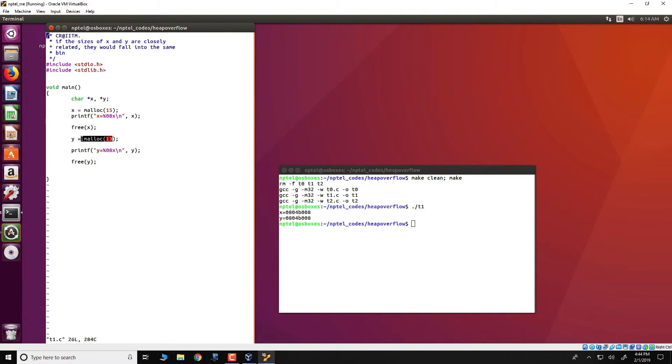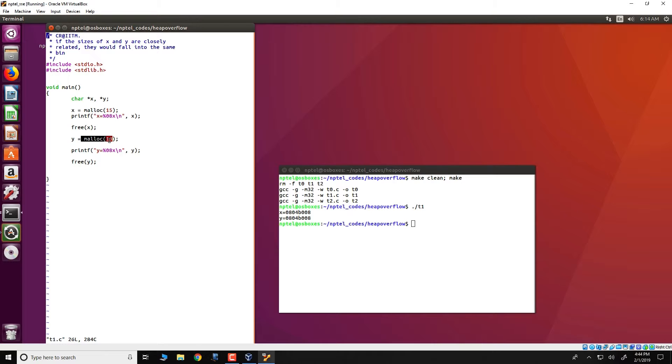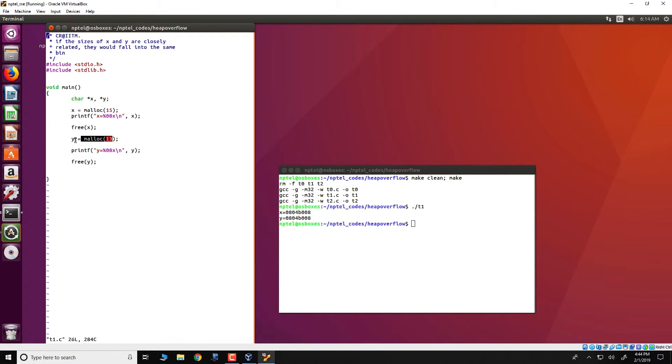When malloc is invoked again, pt malloc would first look into these free lists and identify if there is a chunk which can satisfy this particular request. In this particular case, we have a list and in that list we have one chunk that is present corresponding to the freed x chunk, and therefore this chunk gets allocated to y.